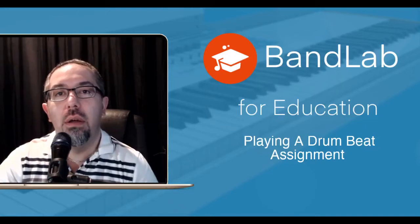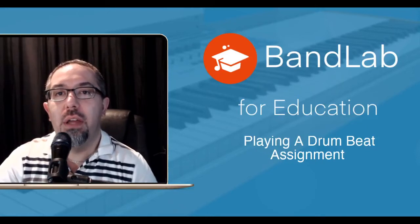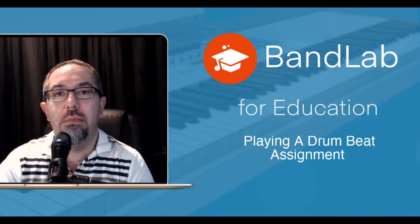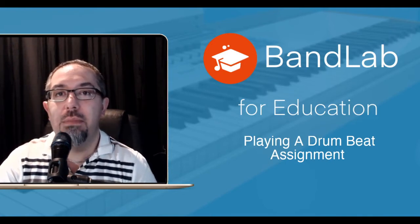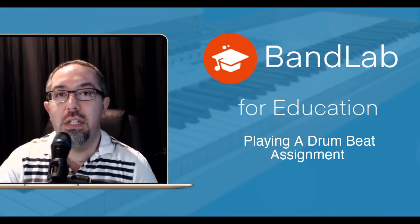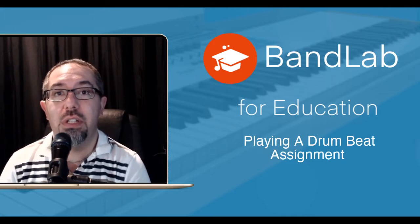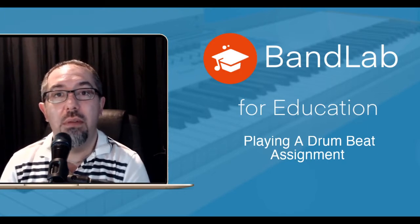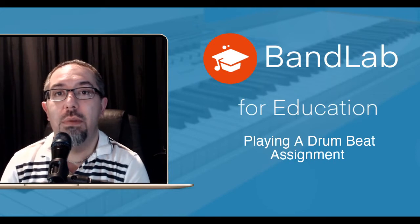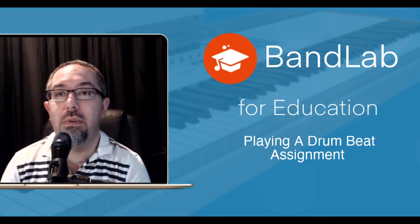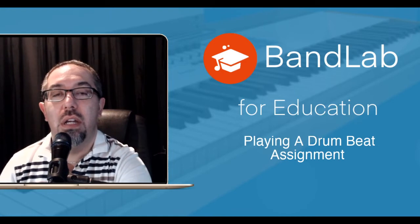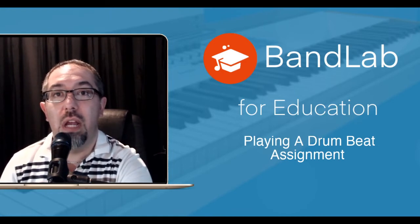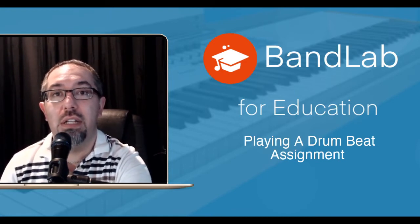Hi, welcome to another BandLab video. This one's looking at playing a drum beat within the BandLab program. This is an assignment that I set for my students, so hopefully this will help them and maybe others to actually perform and play a drum beat into this program. This is suited for any beginners, so let's get into it.